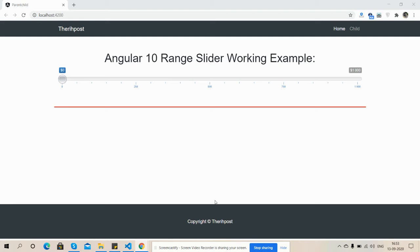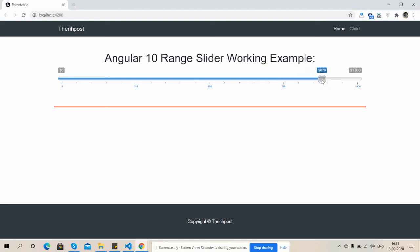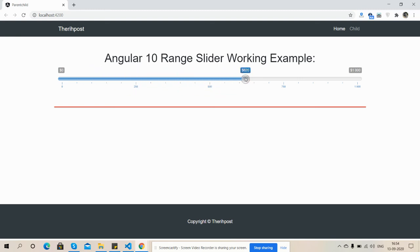Now I'm going to show you it's working. Please check it. See friends, here the number is also increasing. See friends, Angular 10 range slider is working fine. And like always, I will share the code snippet link inside